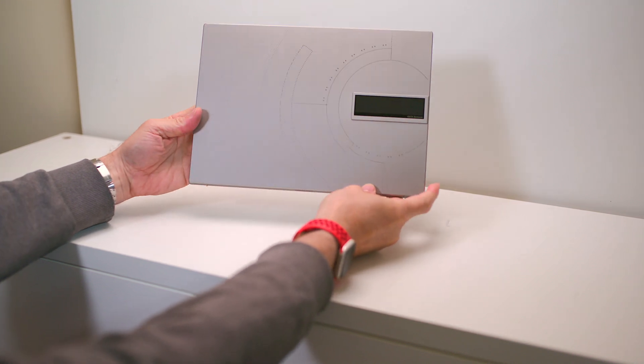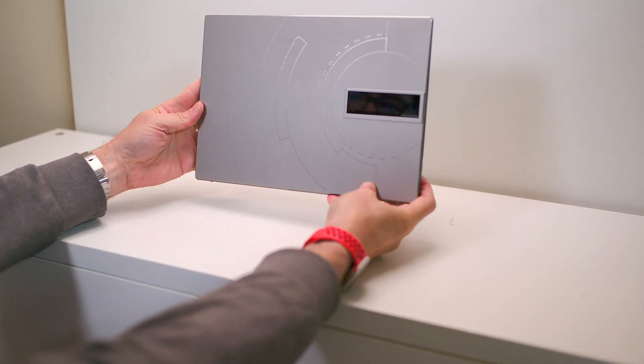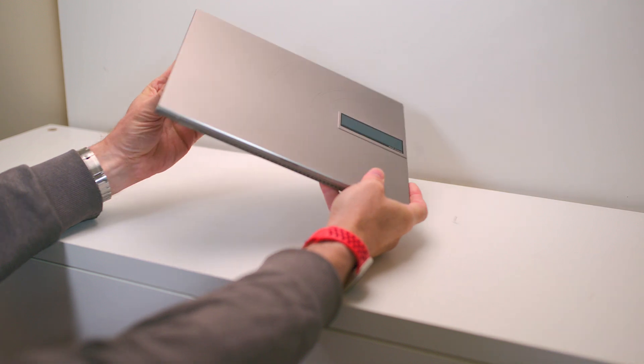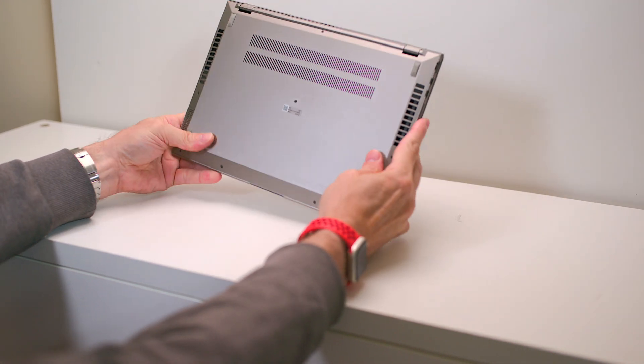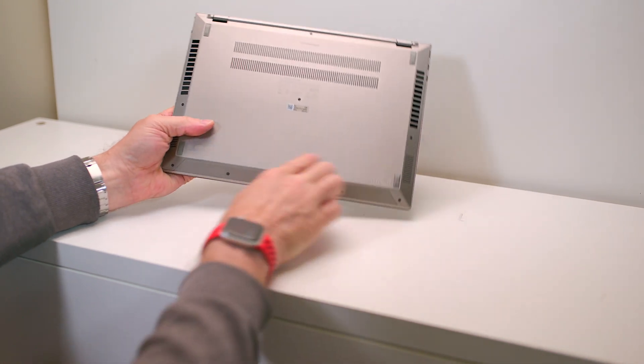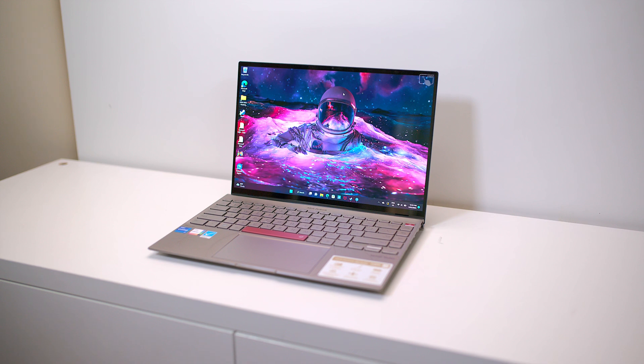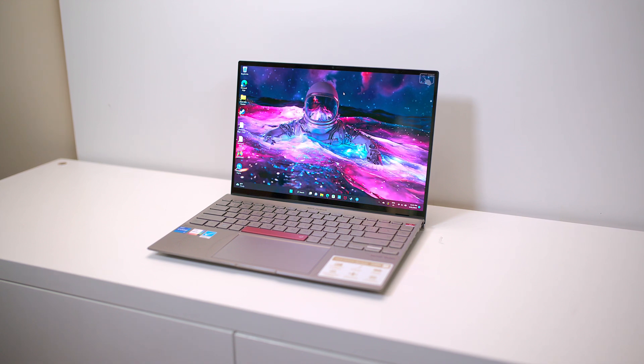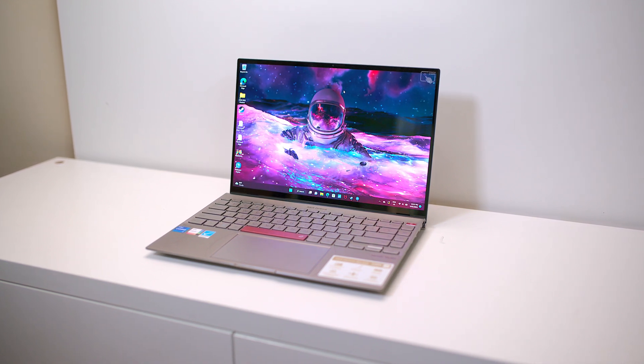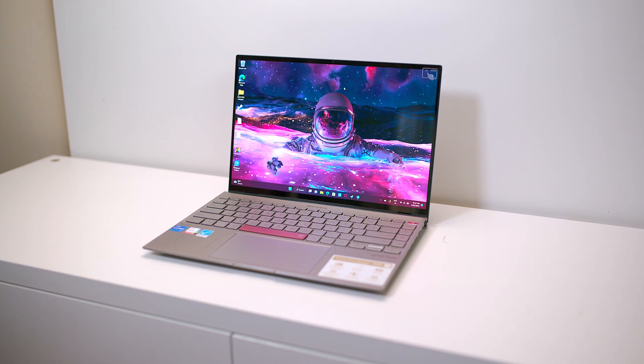So this thing is actually really special. Now at the heart of it, it is a ZenBook. I've done many reviews of the ZenBook Ultrabooks. So that means good keyboard, good trackpad, decent battery life. Get this, a 2.8K OLED display, 16 by 10, 90 Hertz.